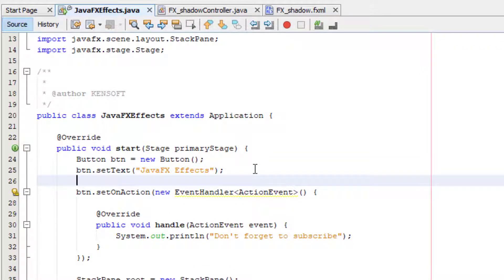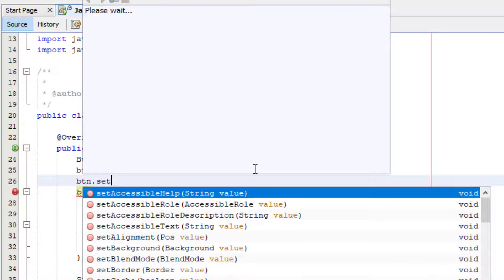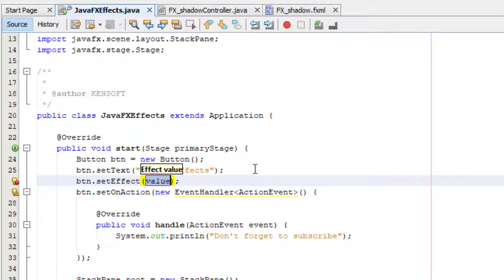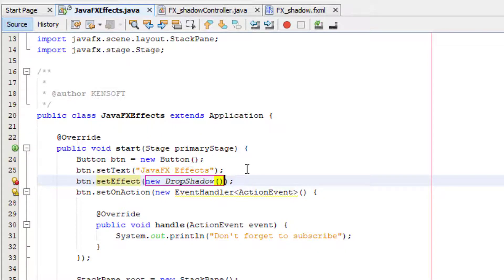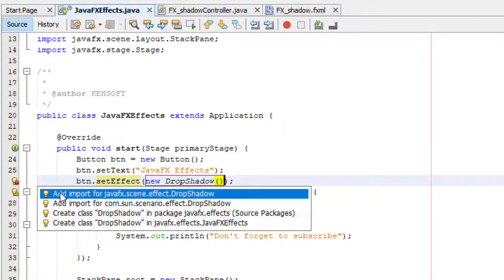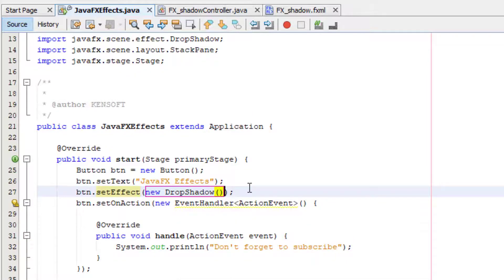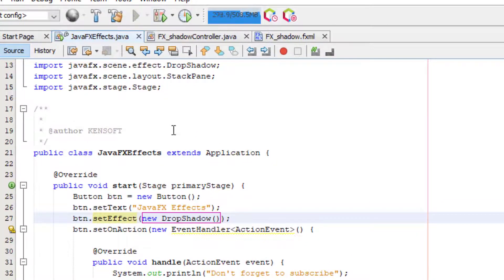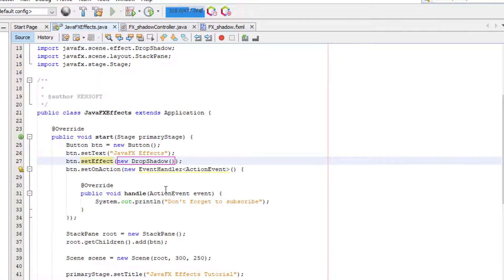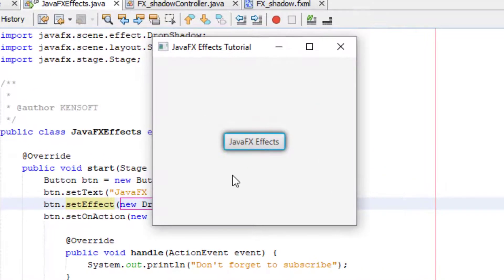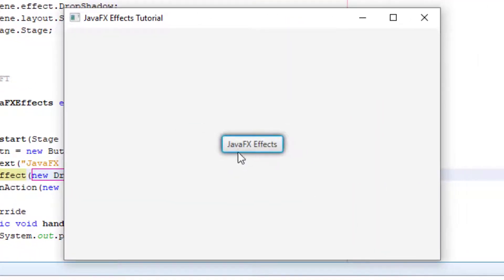Enter a new line and type btn.setEffect, then add a new DropShadow. This is a drop shadow effect in our JavaFX application. Let's import the DropShadow class from the package. Let's try running this application — our application is now running and you can see the drop shadow appearing behind the button.